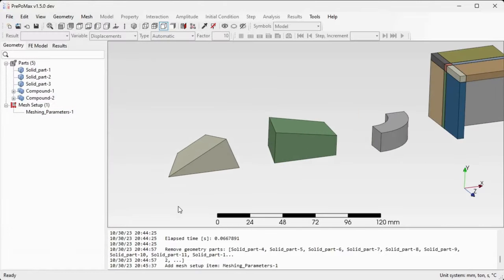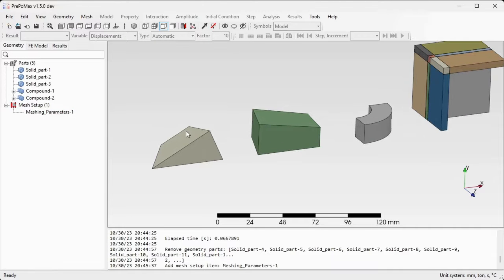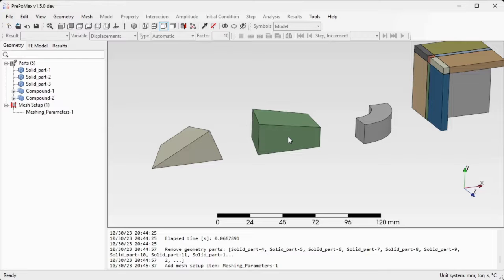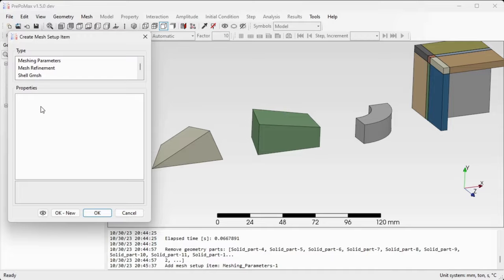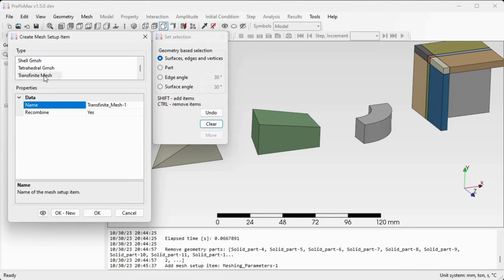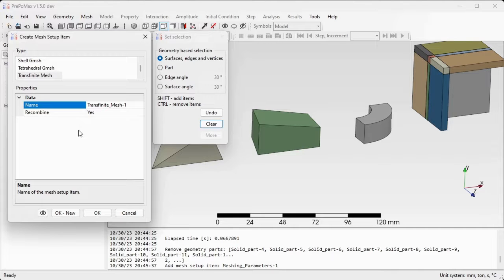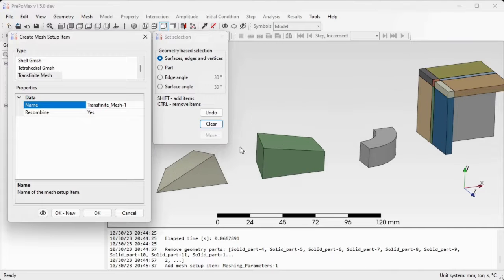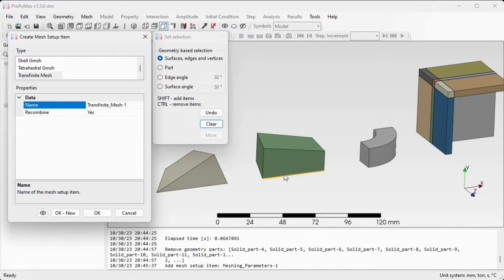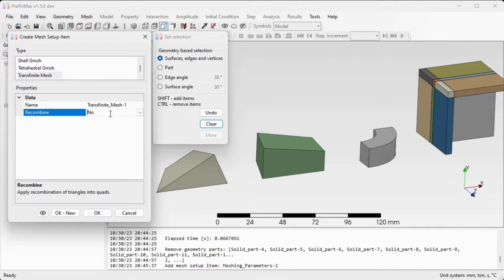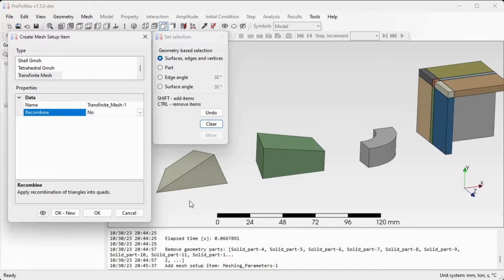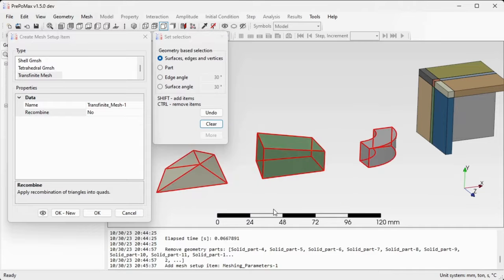First we'll try to mesh those three components which are made out of only one body. Go to mesh setup, double click and find the transfinite mesh setup item. There is only one setting: recombine yes or no. We can first try and see what the mesh looks like when recombine is turned off. The recombine will merge the tetrahedral elements into hexahedral elements. Select all three simple components and confirm by OK.